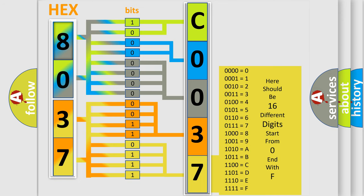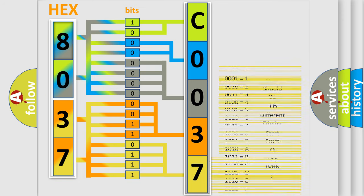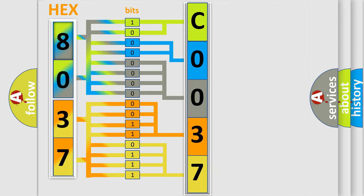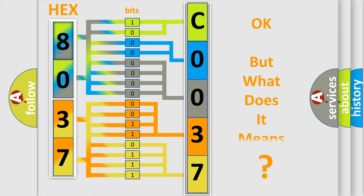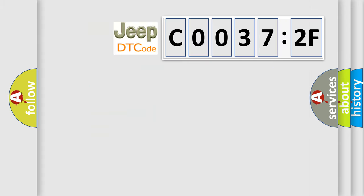We now know in what way the diagnostic tool translates the received information into a more comprehensible format. The number itself does not make sense to us if we cannot assign information about it to what it actually expresses. So, what does the diagnostic trouble code C0037:2F interpret specifically?